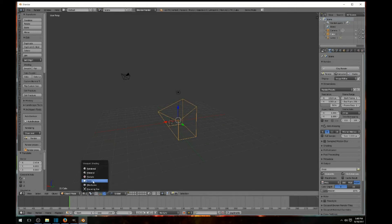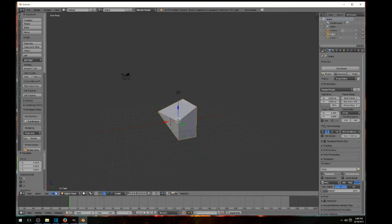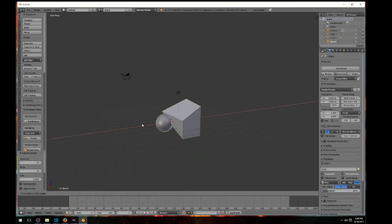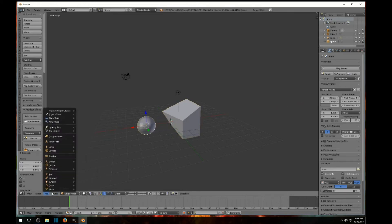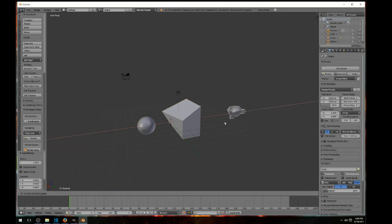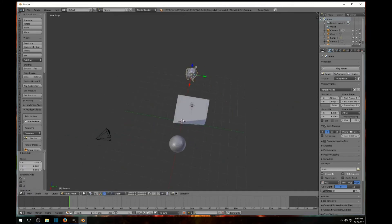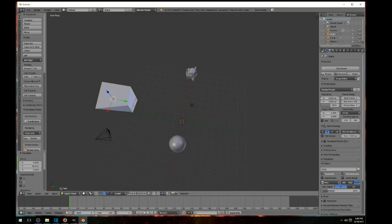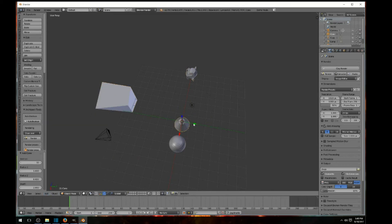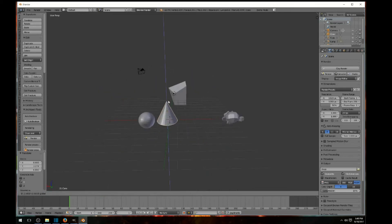Once you get textures and materials on your objects — which I'll cover in other videos — you can use different colors. For now, just play around and learn to manipulate your cube. You can also add different objects: go to Add, and try a UV sphere, a monkey face (which a lot of people use), or a cone. Each one gets placed right in the center of the grid.